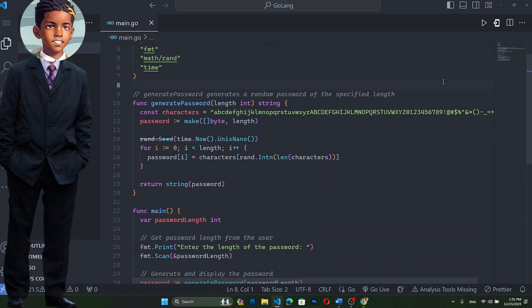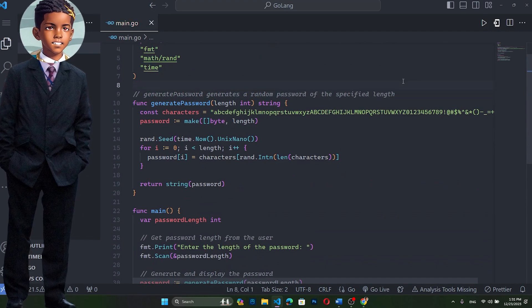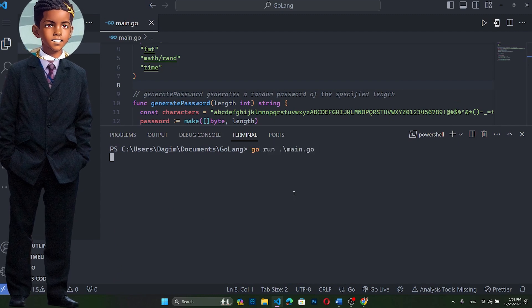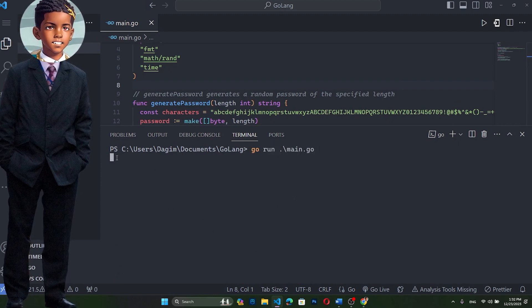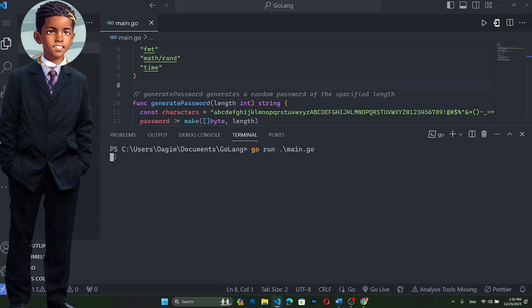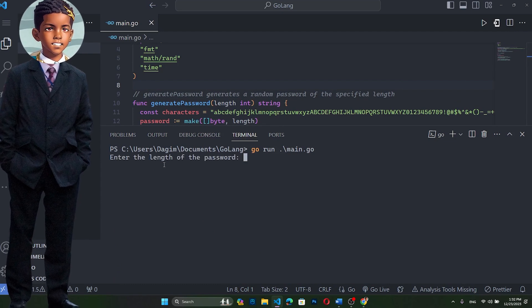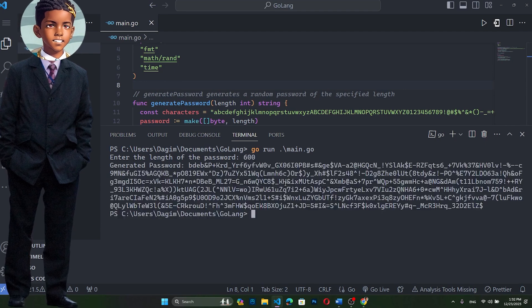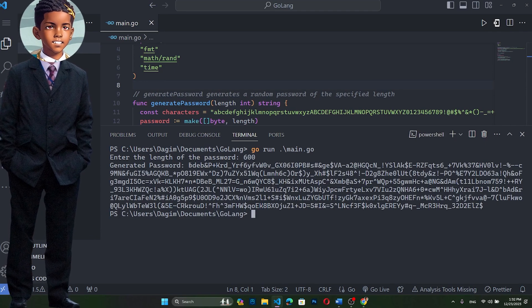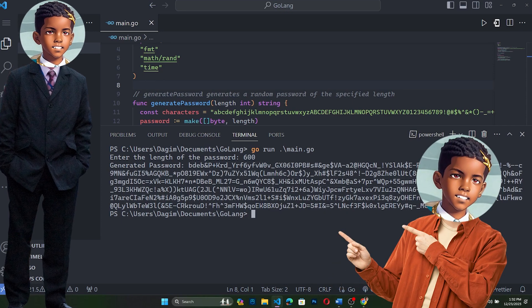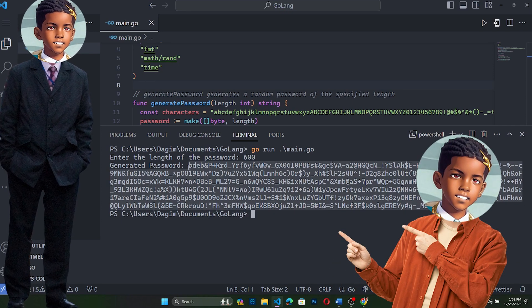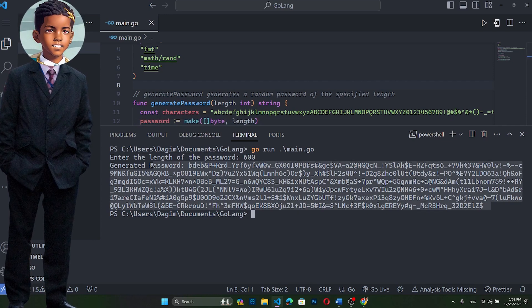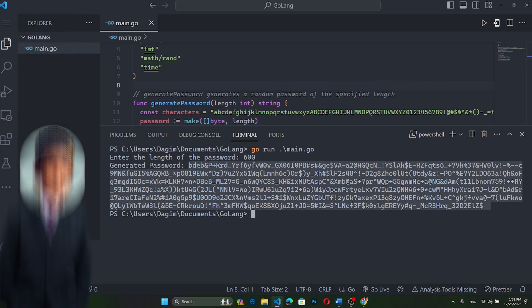Now let's run it. Let me open the command prompt. We're going to say go run main.go. It says enter the length of the password — let's say 600 for some unknown reason. And see, this is a 600-character password we could use for making an account, but I totally don't think this would work.